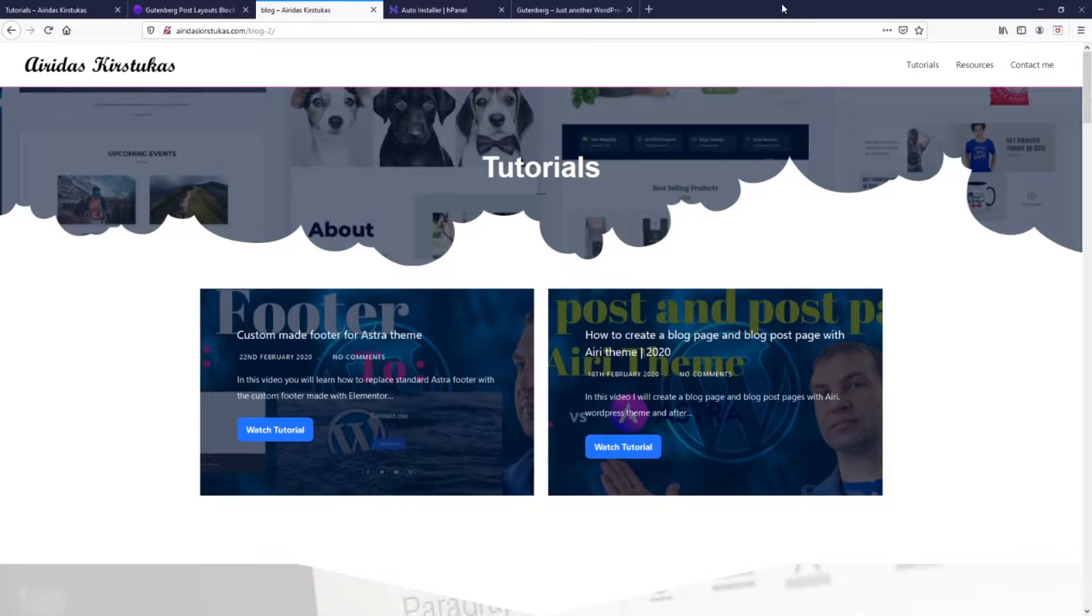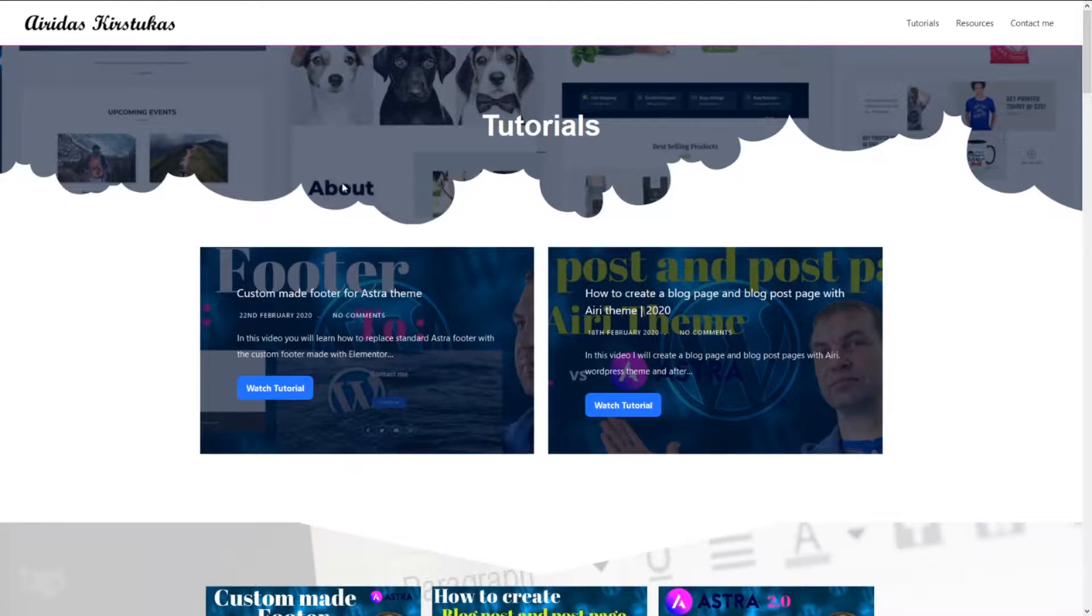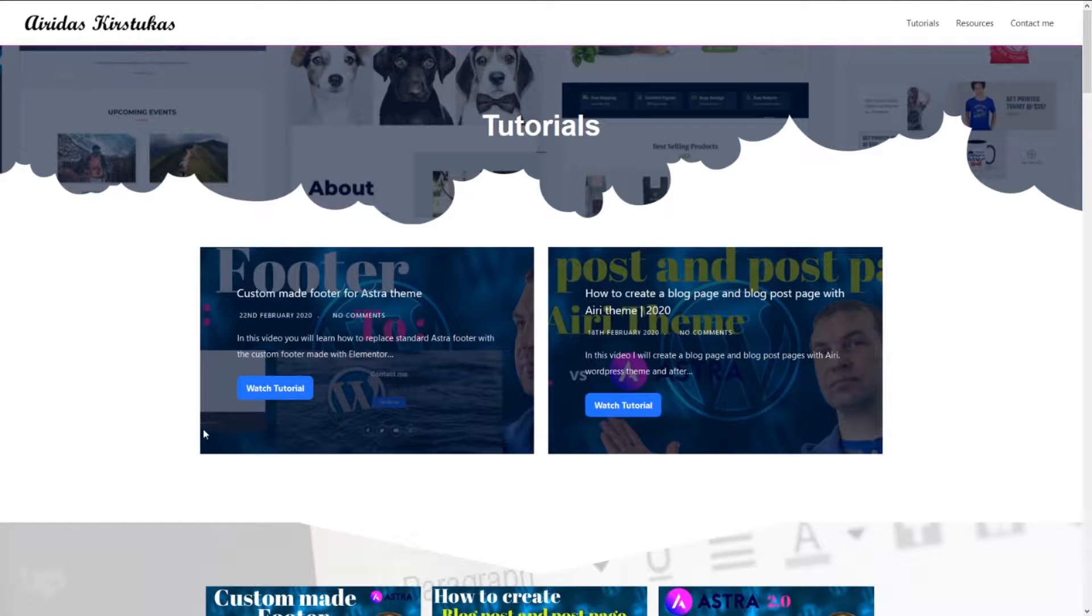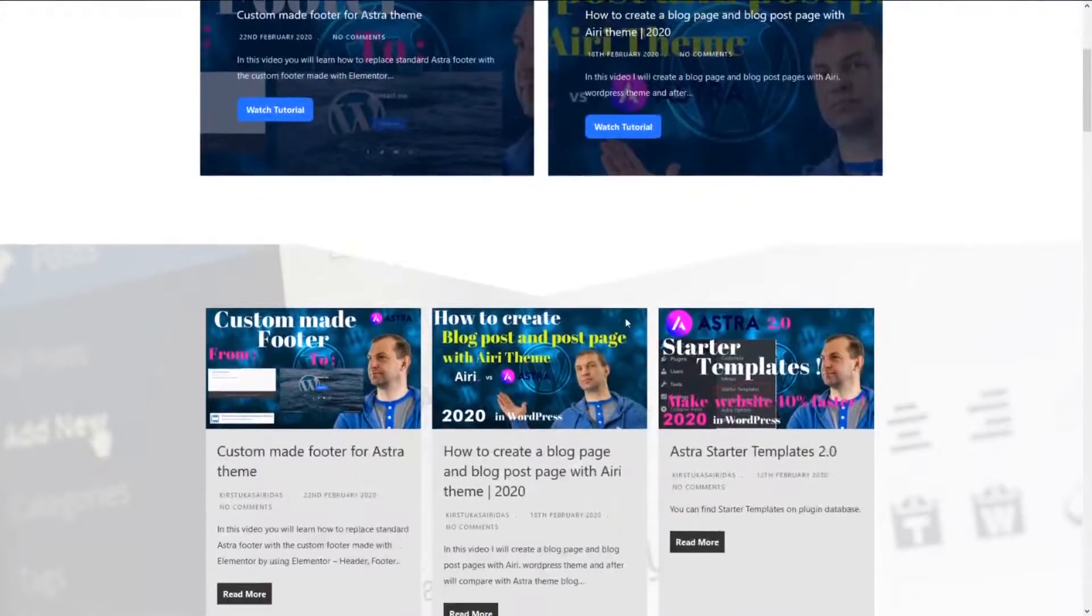Let's have a look at what we will make. We're gonna make a page like this where it's gonna have a header like tutorials and then a section which gonna display two posts.